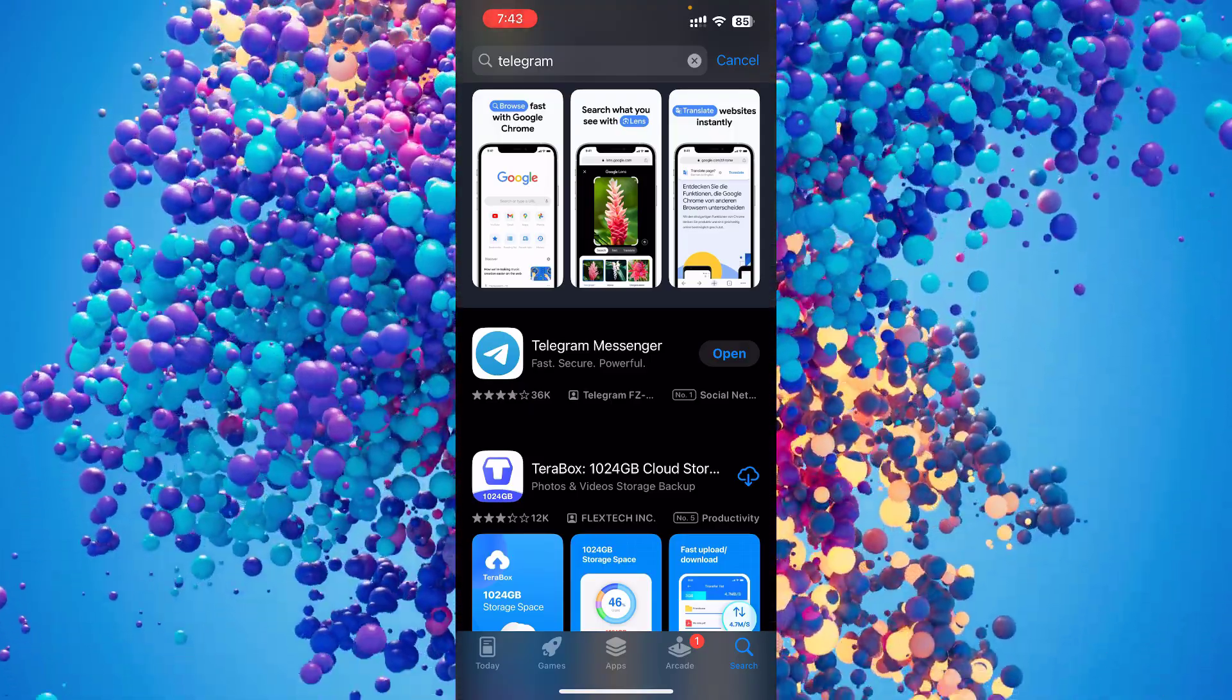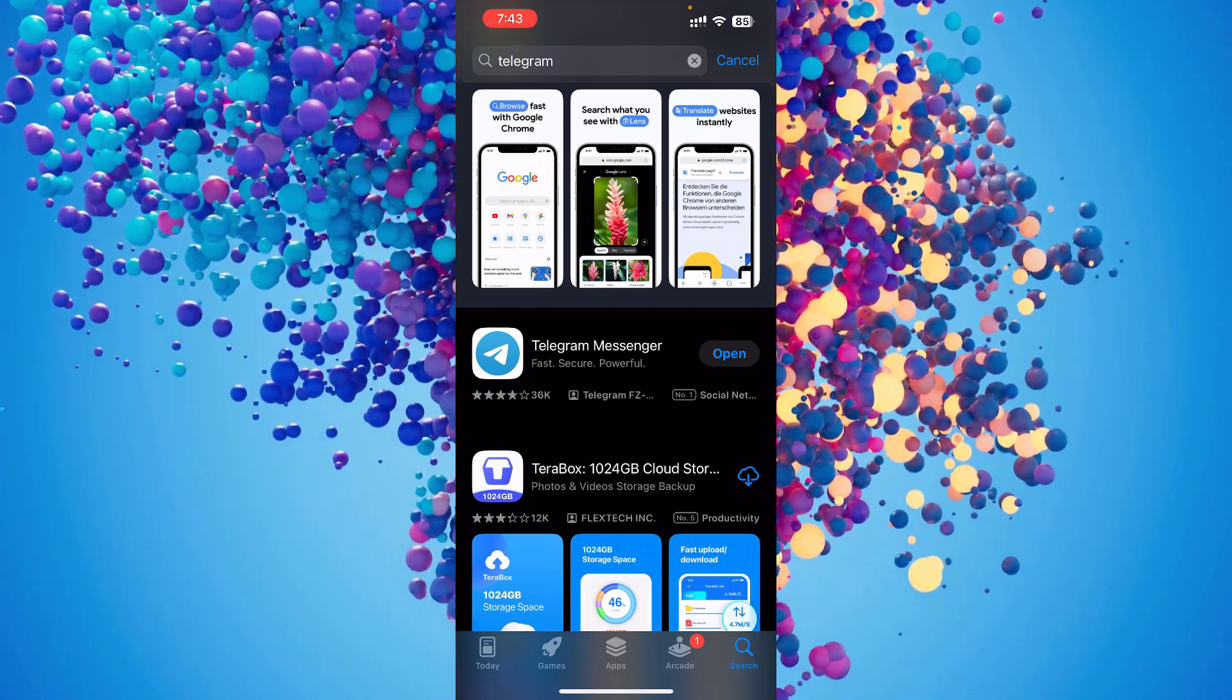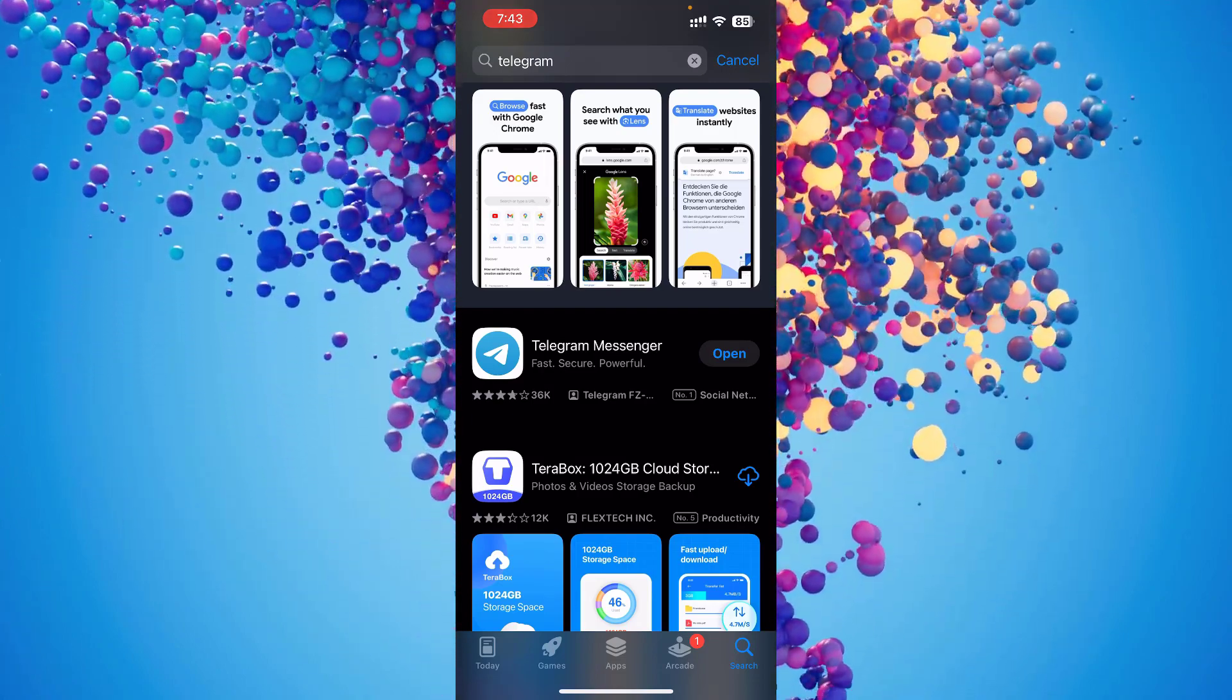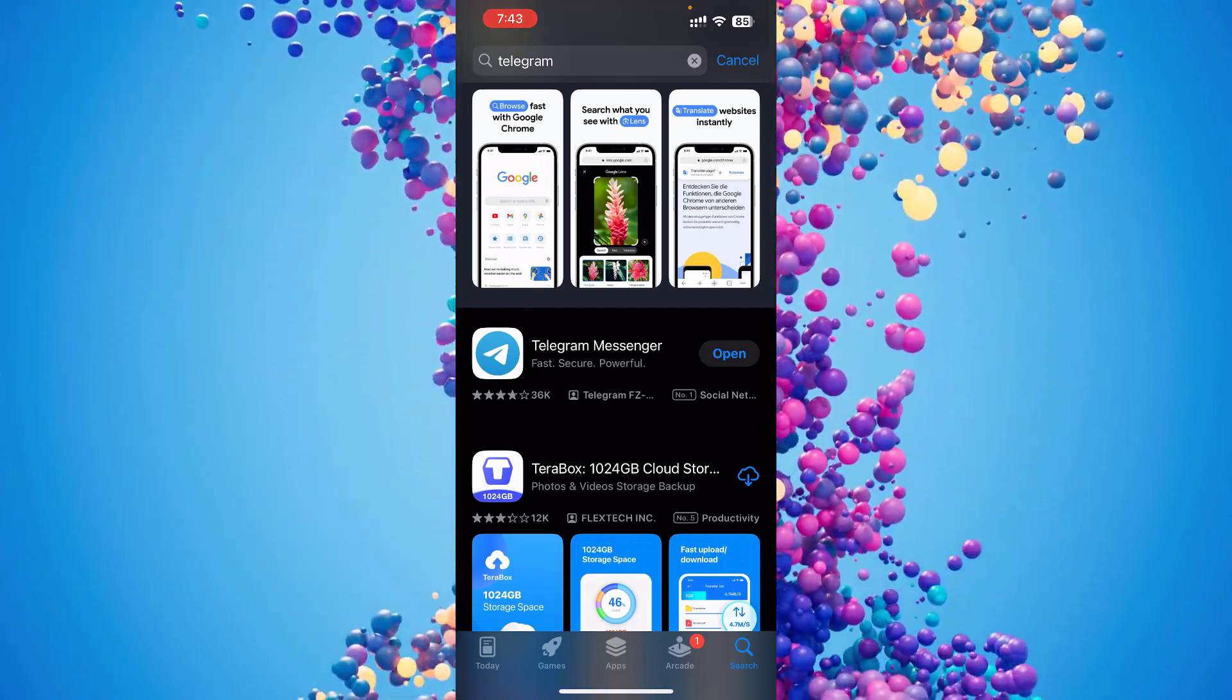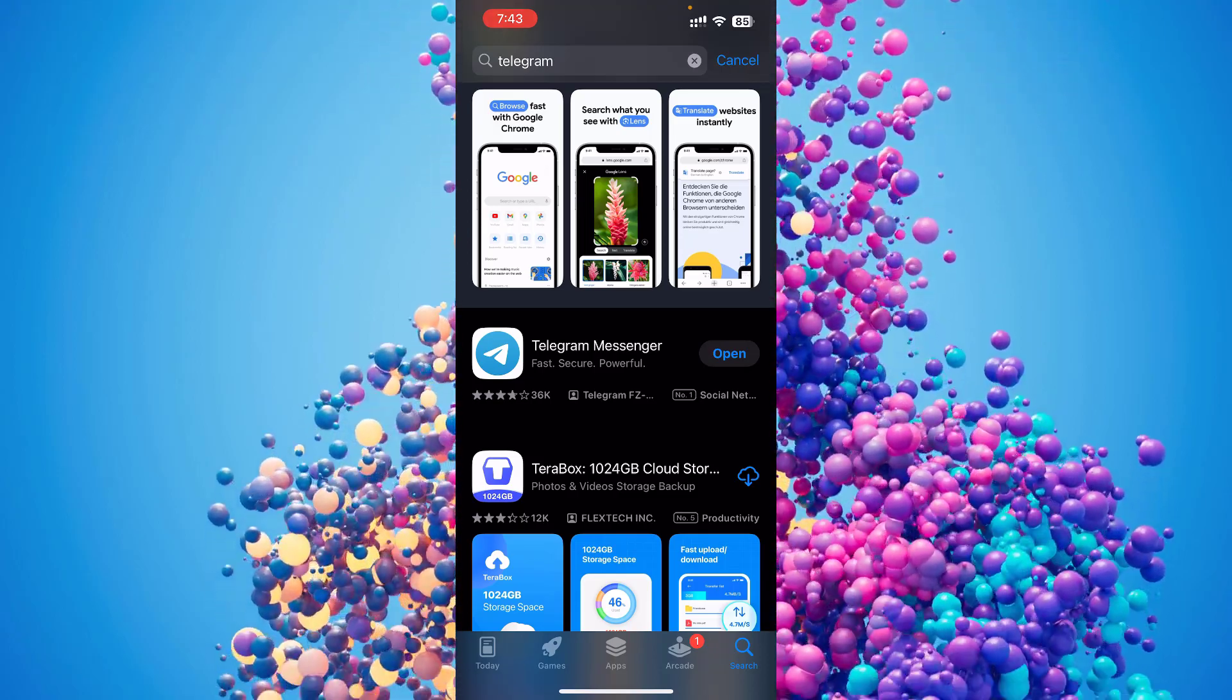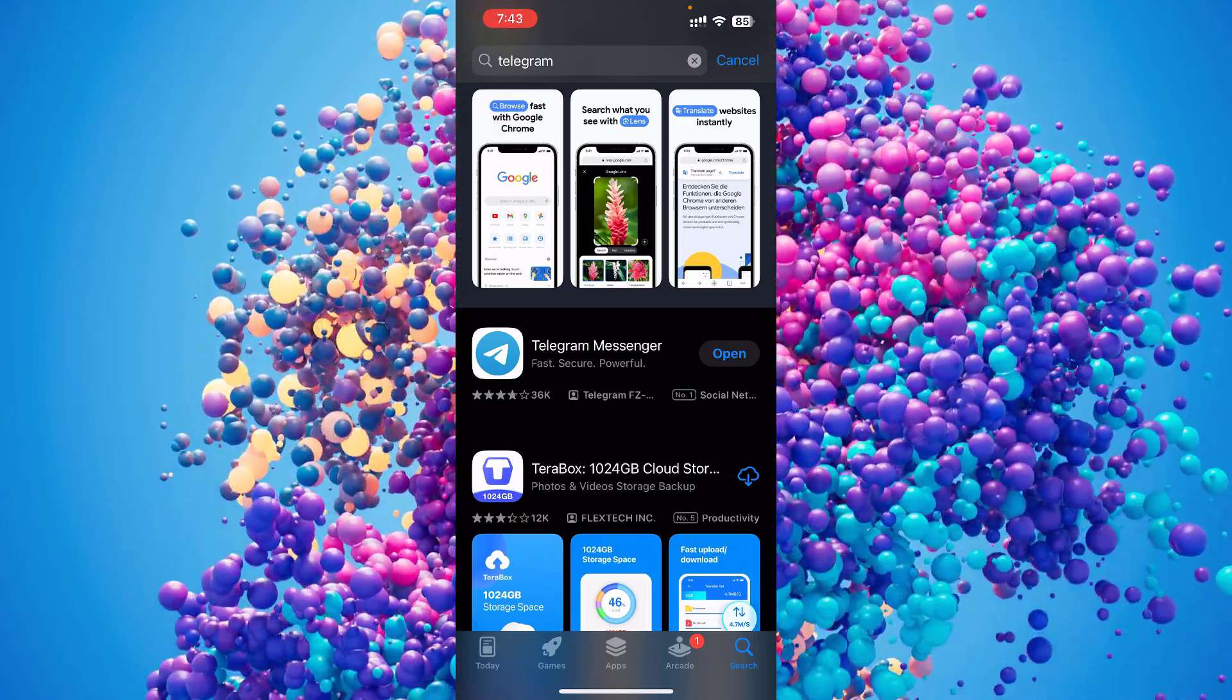You don't have to worry about your data getting deleted because when you log in it will automatically get all your data back. So that's it guys, thanks for watching.